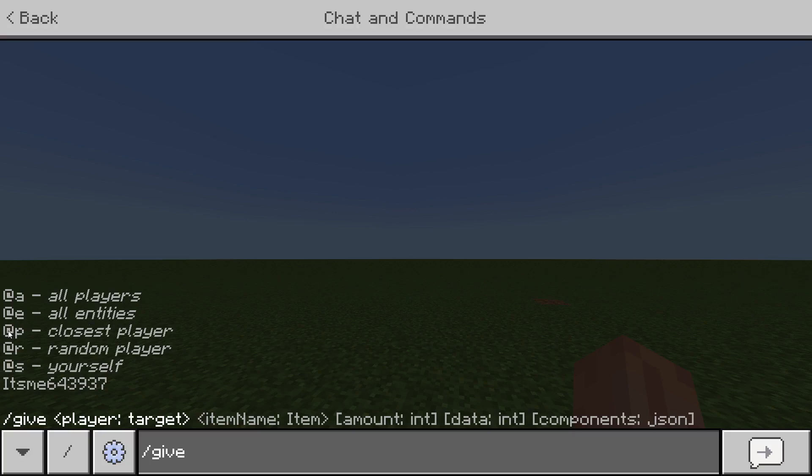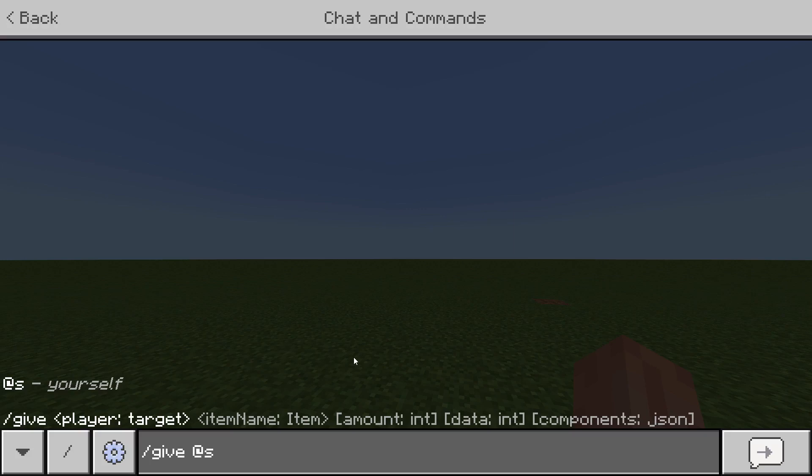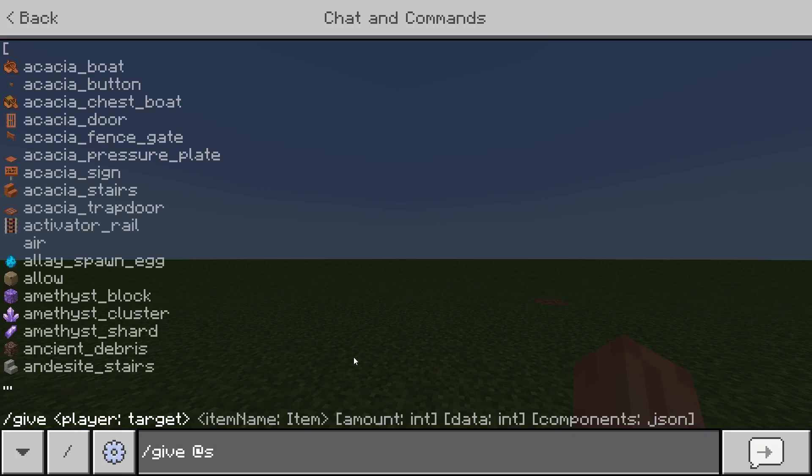You got @p which is the closest player to you. @r is a random player. @s yourself, or you can also of course just type in gamertags. The easiest thing to do is just hit @s if you want to give it to yourself. Hit anything else if you want to give something to someone else.